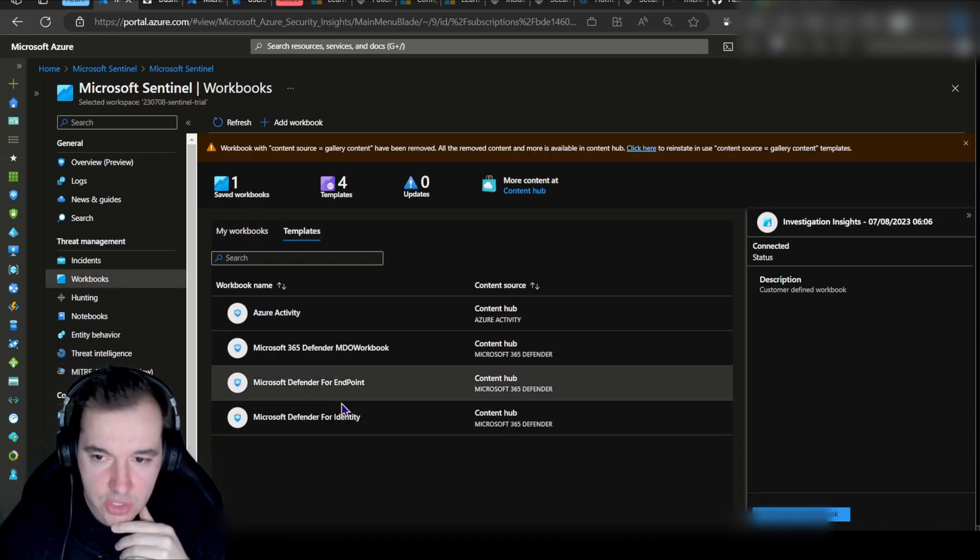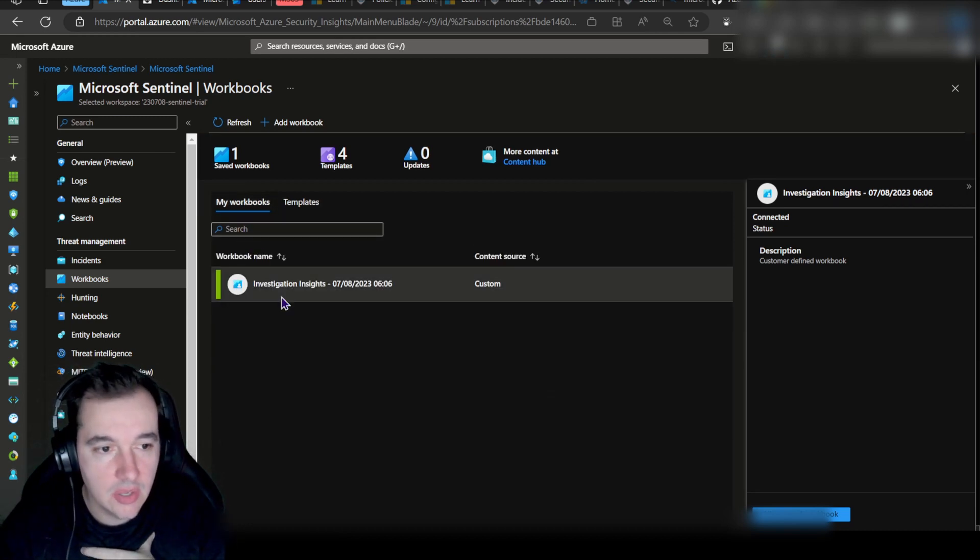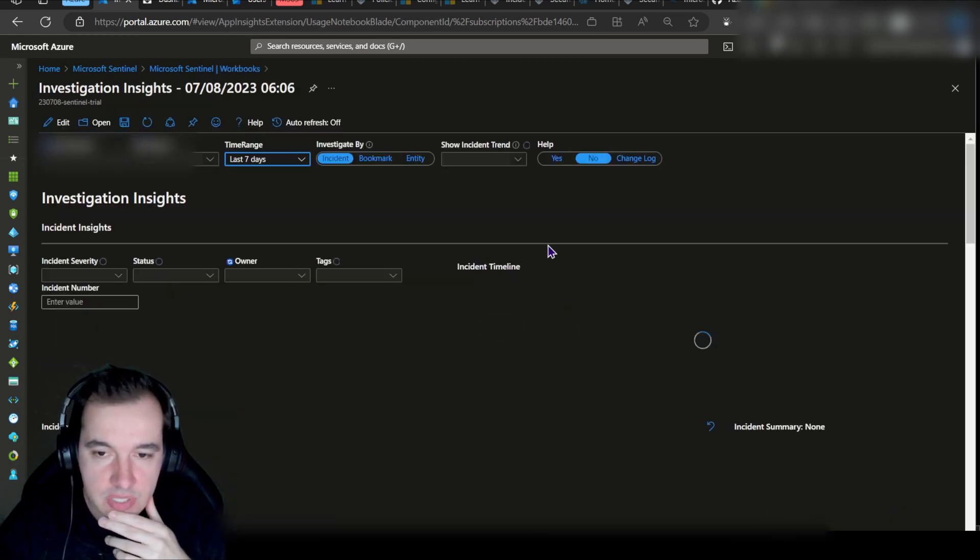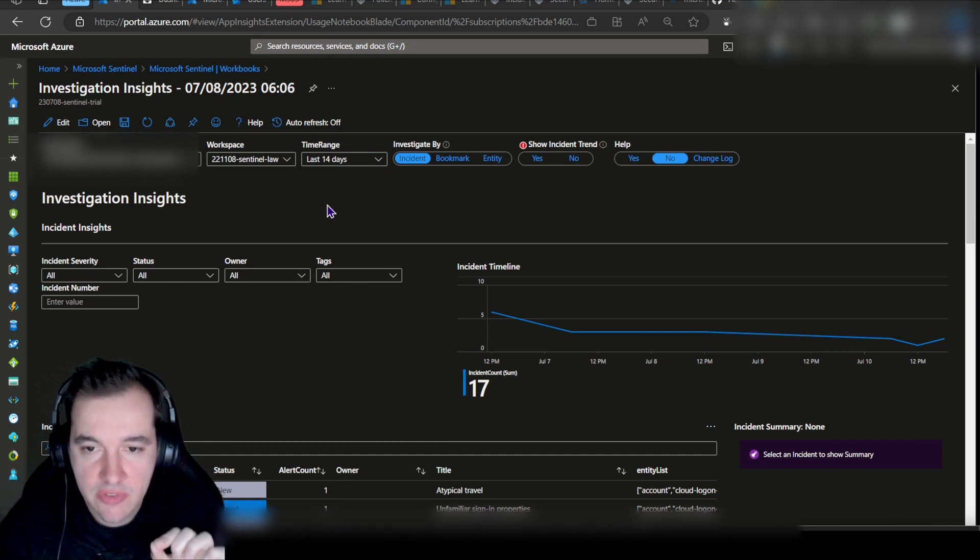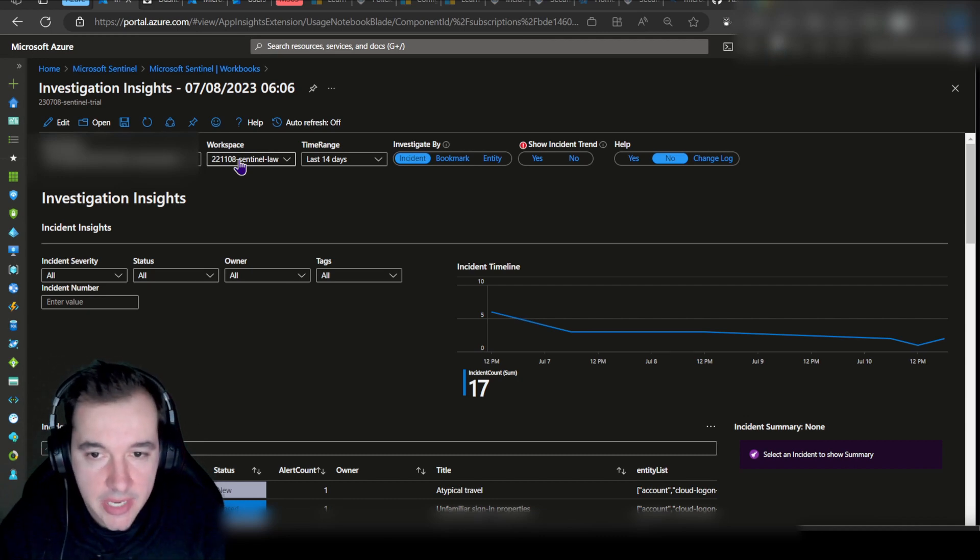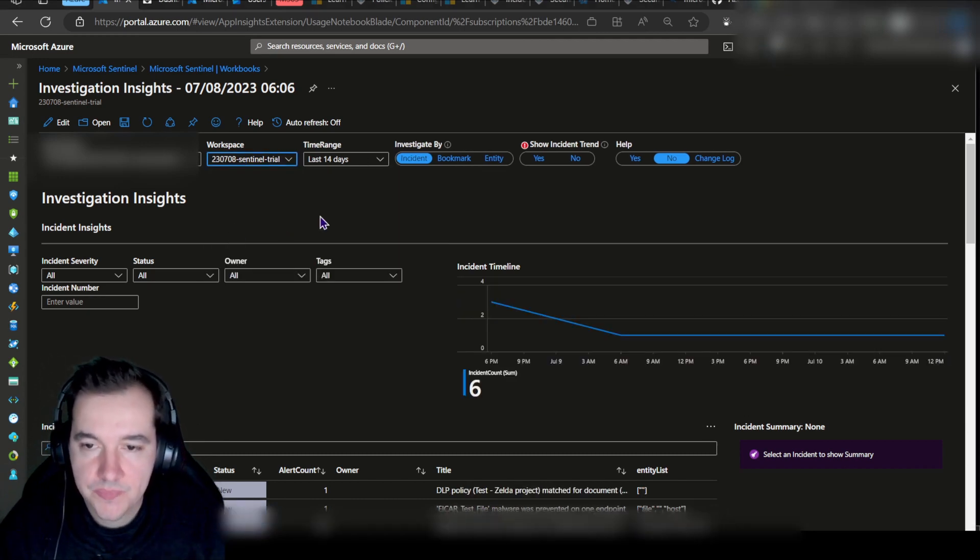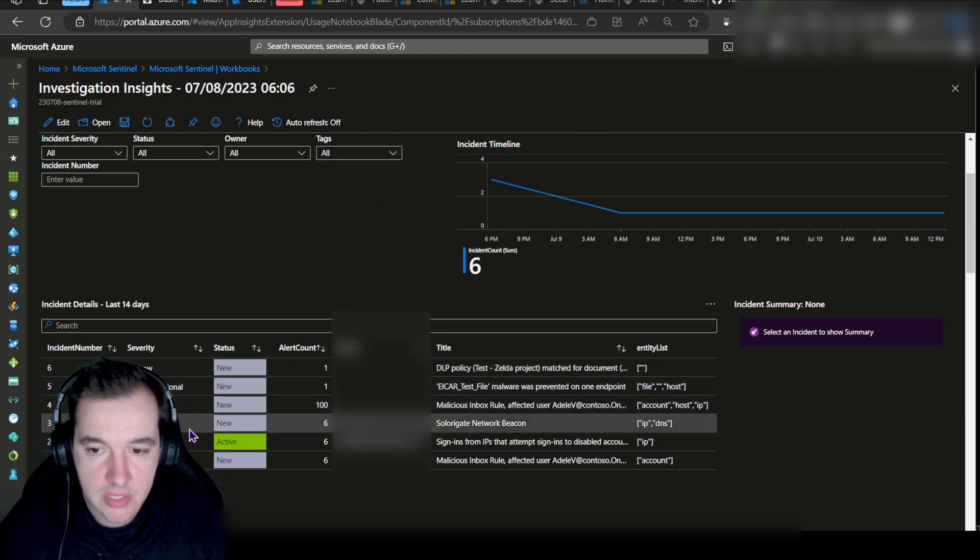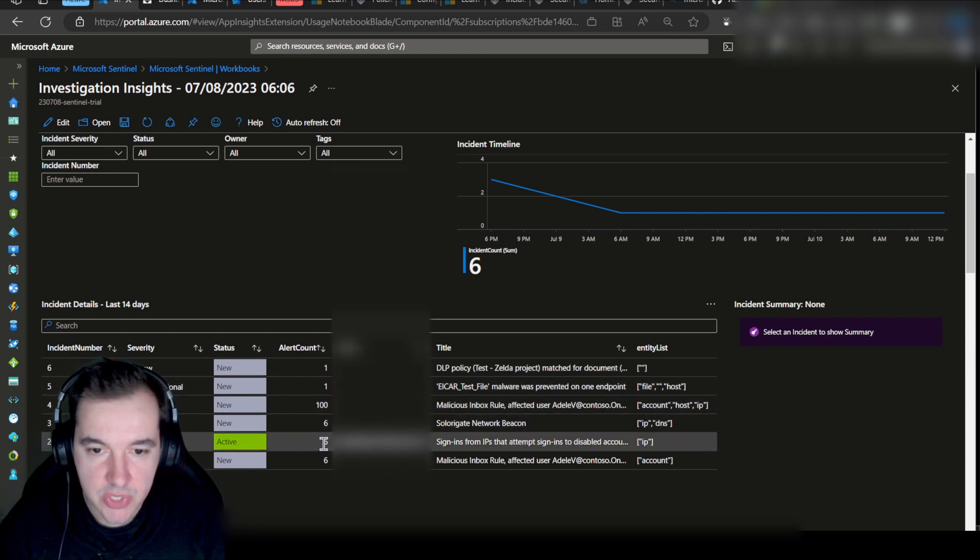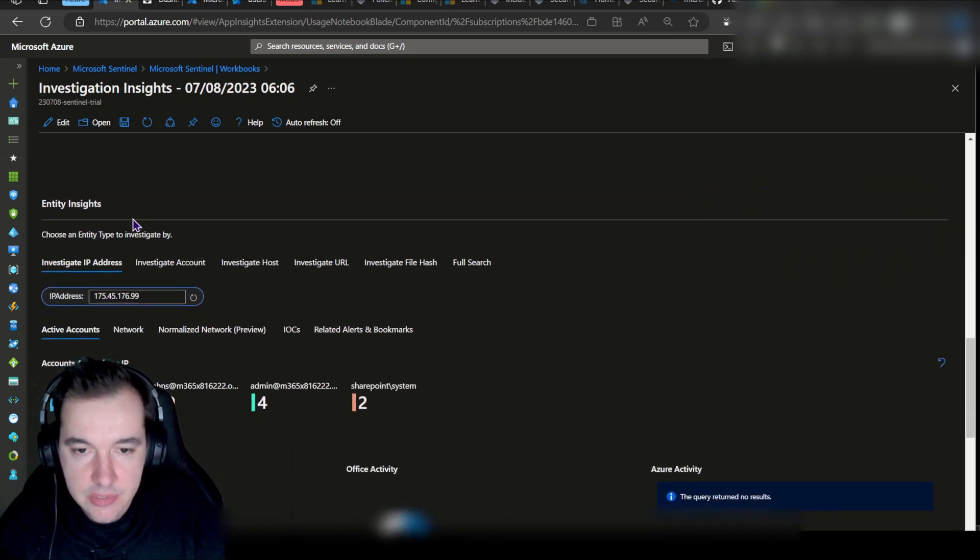Then we have access to all templates that we can onboard to our environment, but ultimately I want to look at this one that has already been added to my environment called Investigation Insights. Let me go ahead and click on View Saved Workbook. I'm presented with incidents for a few days and so on. Now it's important the first thing we do is to confirm that we're looking at the right subscription, the correct Sentinel workspace that we're investigating. In my example, I need to change this to a different value. There we go. Now this is going to show me relevant statistics from this particular environment.